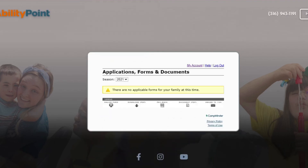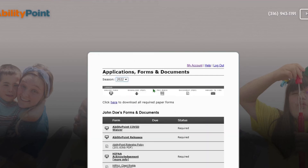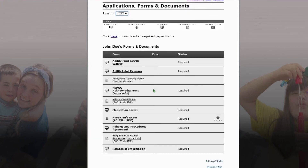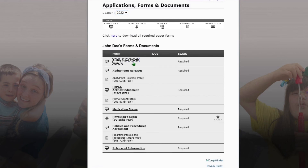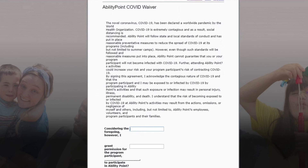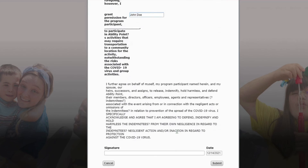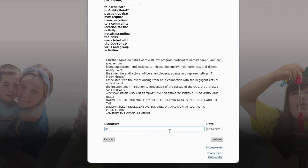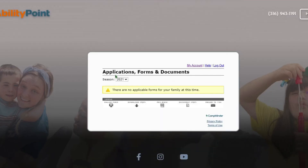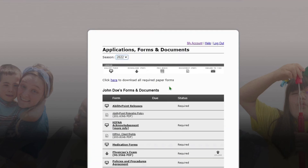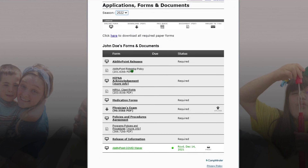We can go up here to the forms and documents — these are our required forms. Since we were applying for the 2022 year, we're gonna go ahead and select 2022. All of these forms here are required — the ones in bold. The ones that are not in bold are just information that you can read before you sign the form. Here we're gonna do an example of filling out the COVID waiver. The first blank is gonna be your name, and the second blank is gonna be your participant's name. You can read through it and then sign it at the bottom and click submit. That will make it show up as green on the 2022 forms and documents, meaning that paperwork has been received.